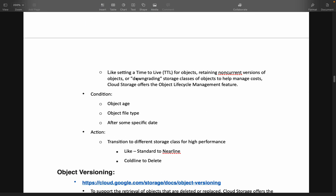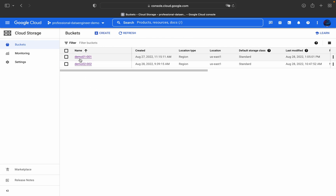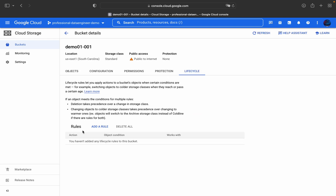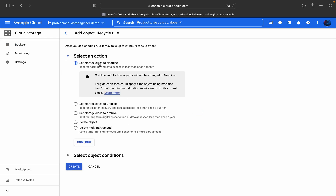Now let's see how to implement this practically in a Cloud Storage bucket. I'm opening my Google Cloud Console and navigating into the demo bucket. To implement Object Lifecycle Management, go to the Life Cycle section and click Add Rule.